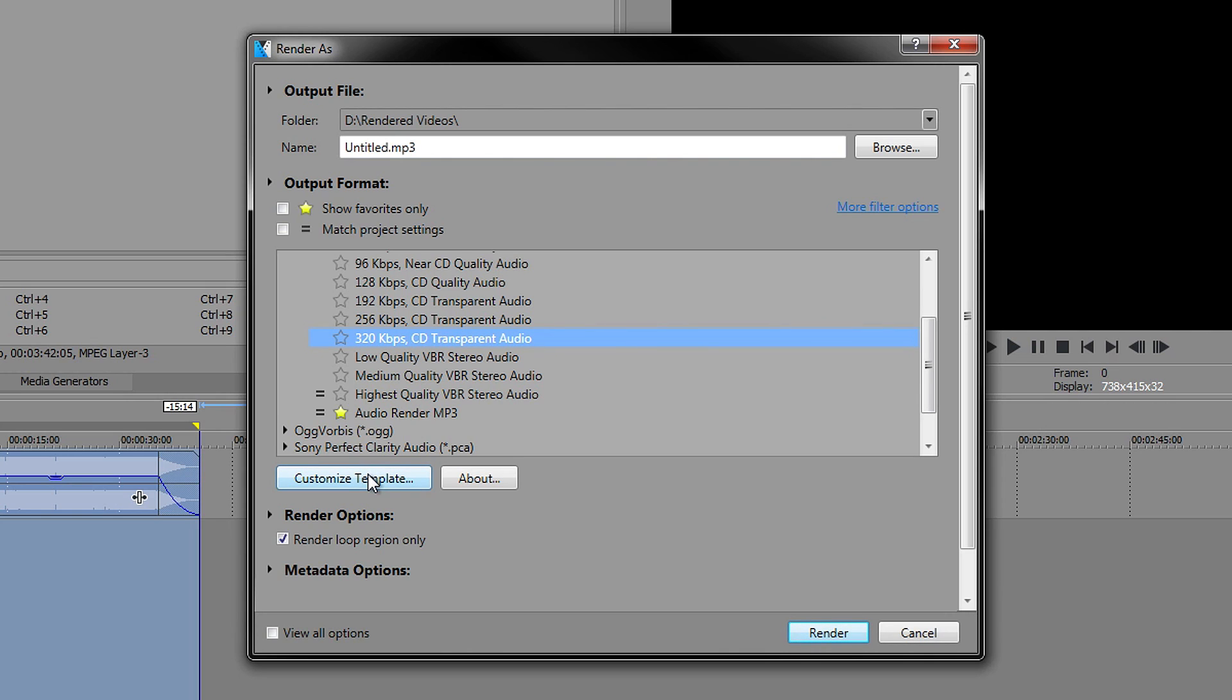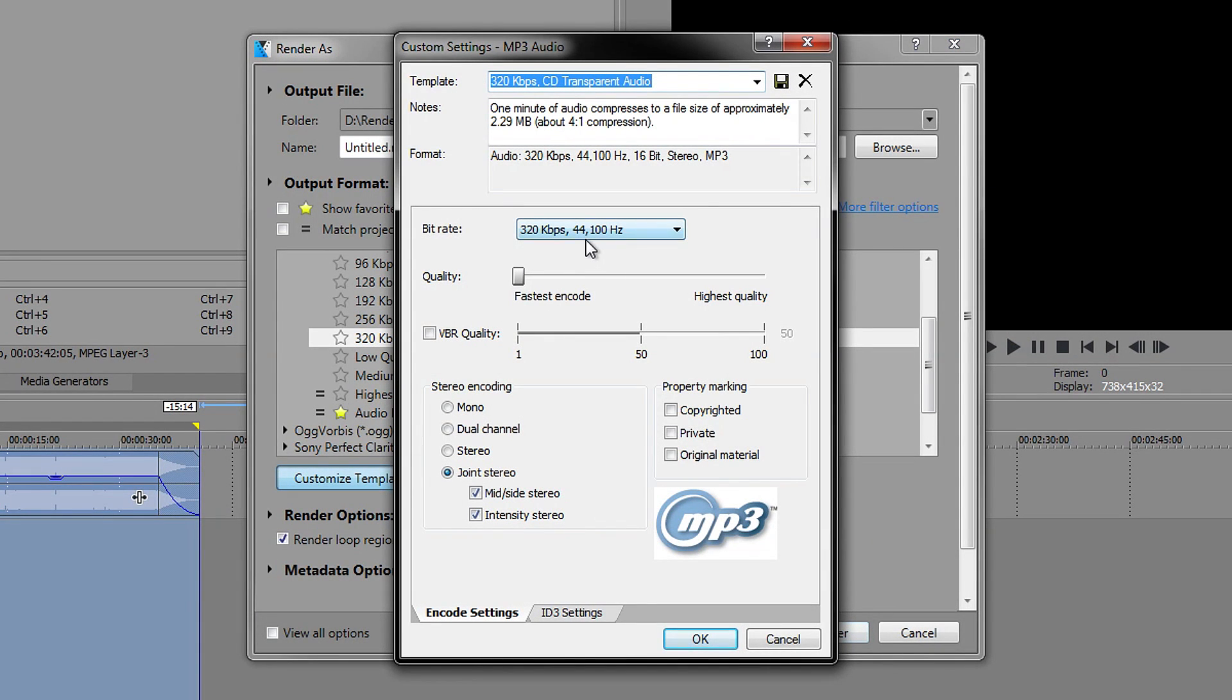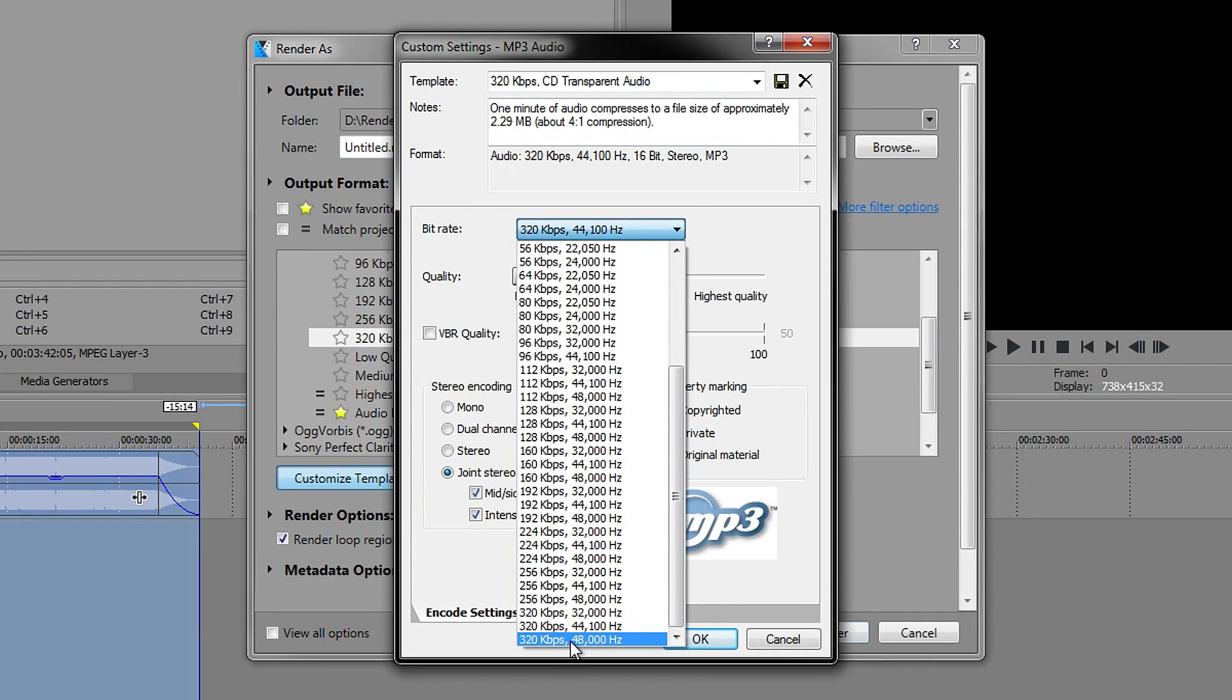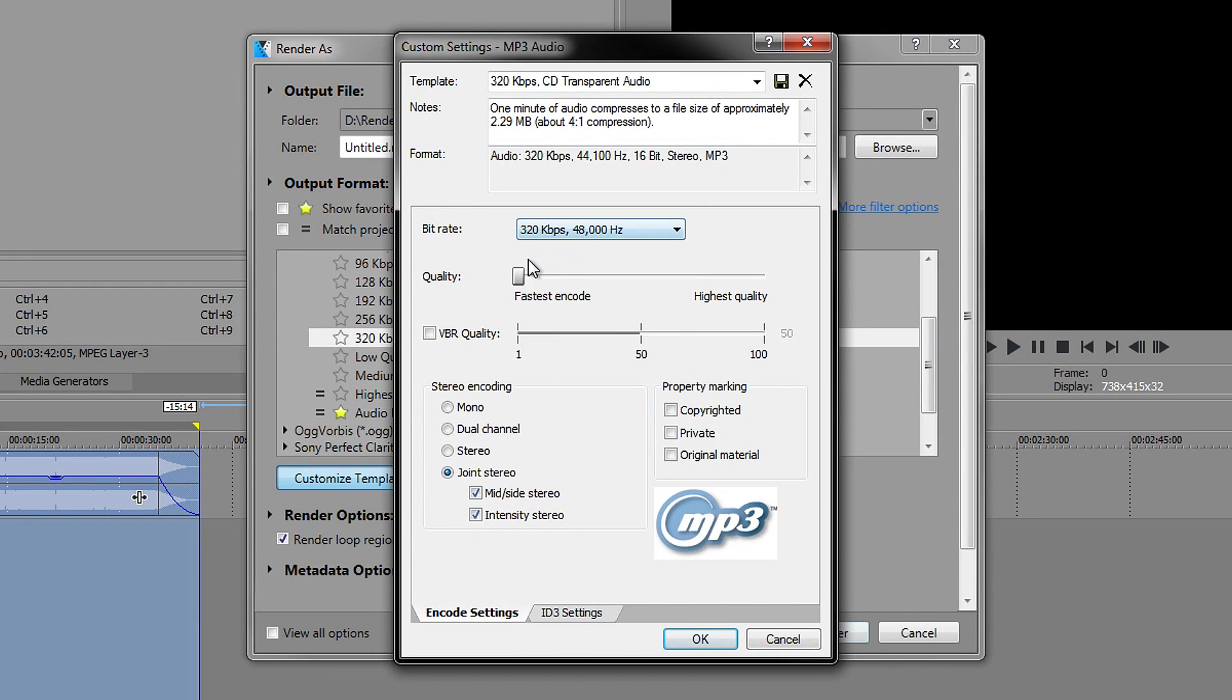You want to go to Customize Template. In here, just set this to the very bottom one and in here change this to Highest Quality.